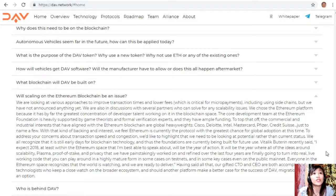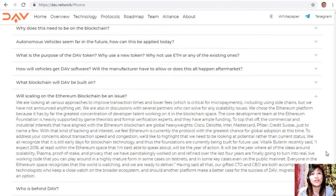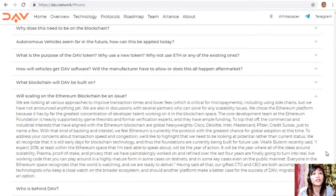The commercial and industrial interests aligned with the Ethereum blockchain are global heavyweights: Cisco, Deloitte, Intel, Mastercard, Pfizer, and Credit Suisse, just to name a few. With that kind of backing, DAV feels Ethereum is currently the protocol with the greatest chance for global adoption. We need to look at potential rather than current status — it is still early days for blockchain technology and the foundations are being built for future use.